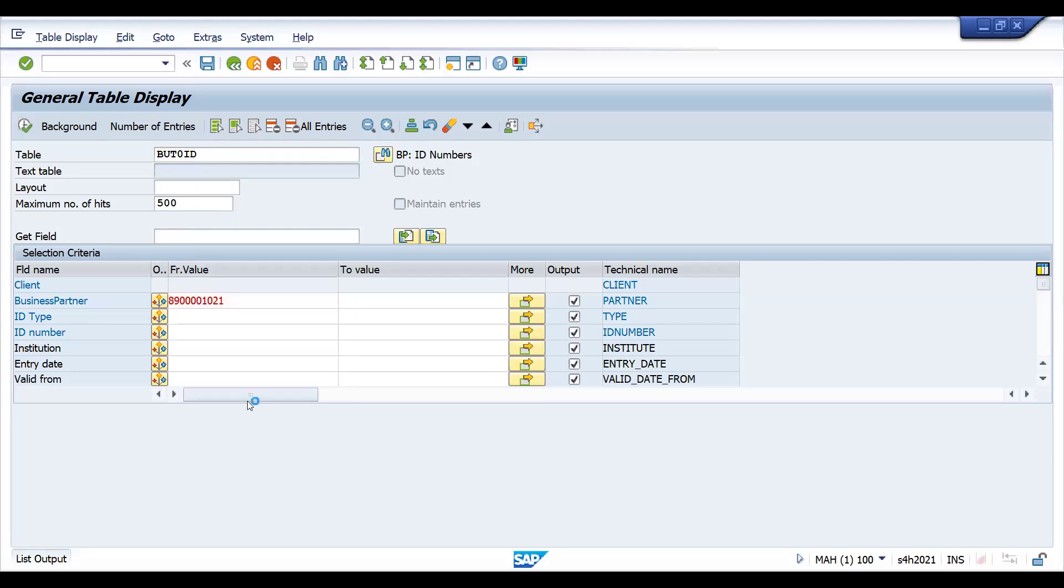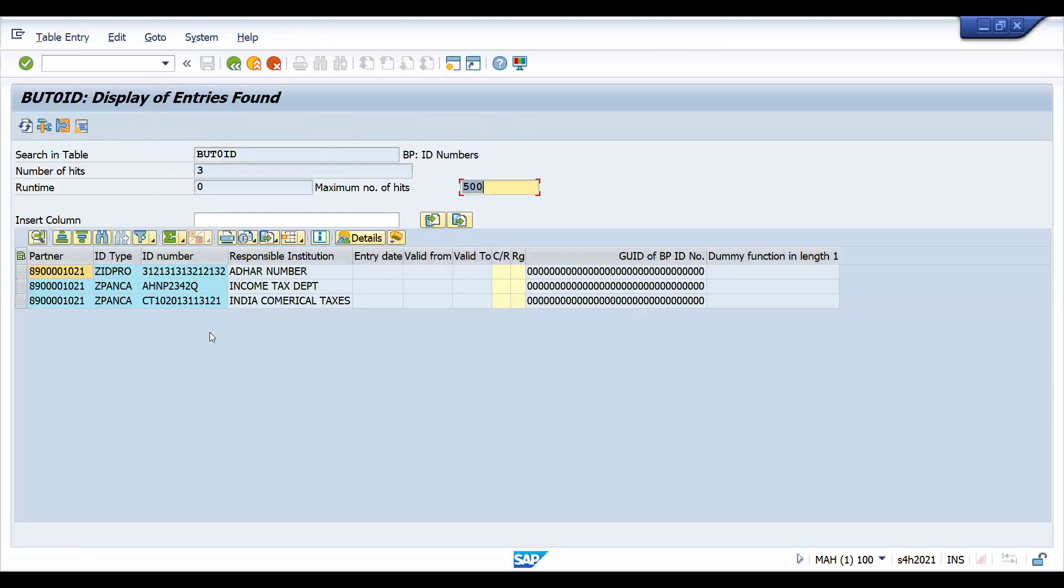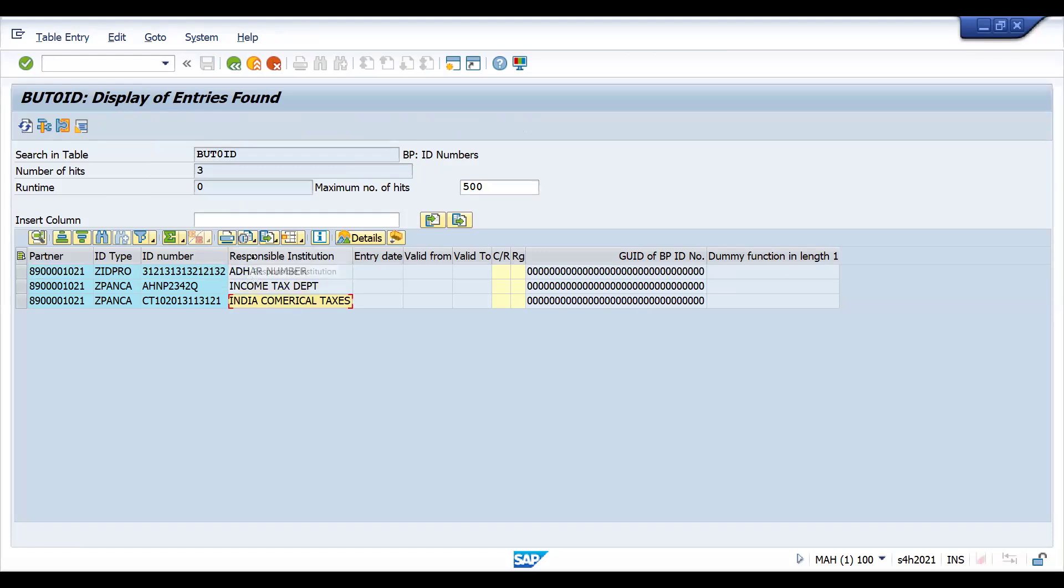If I run this partner, something is available. I think I have maintained it last time—other called Income Tax Department, India Commercial Taxes. These are samples that I have basically taken and entered for this BP.